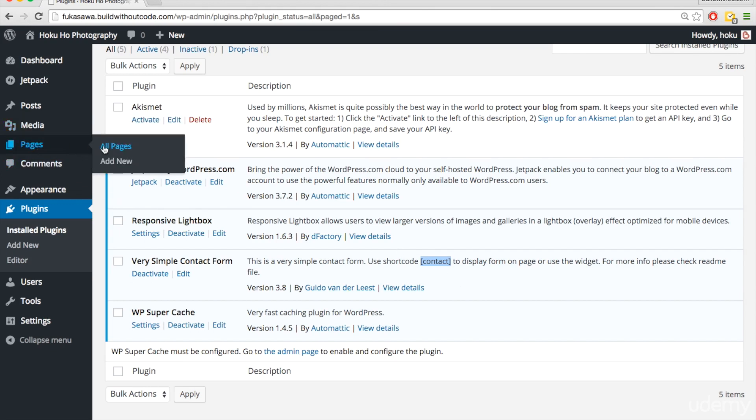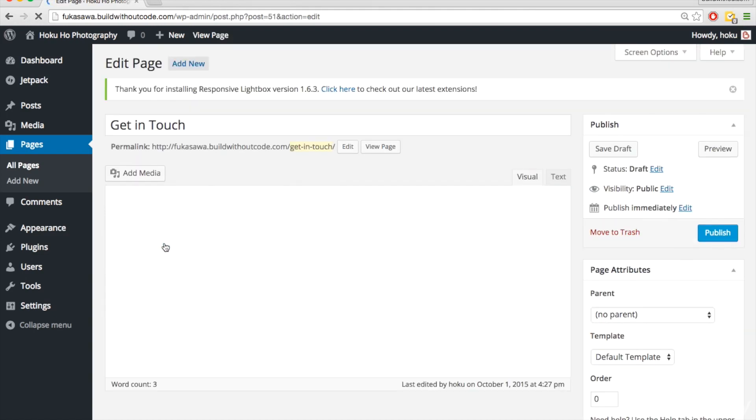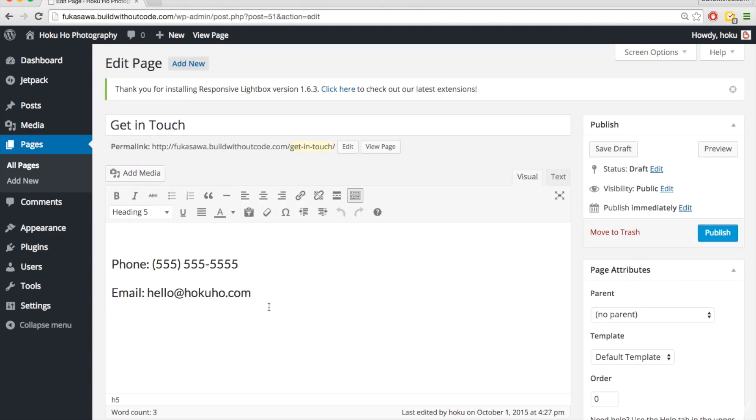Let's go back to pages, and you can see this is a draft, it's not published yet. We'll click on it to edit. So right under the phone number and email, I'm just going to paste that contact.